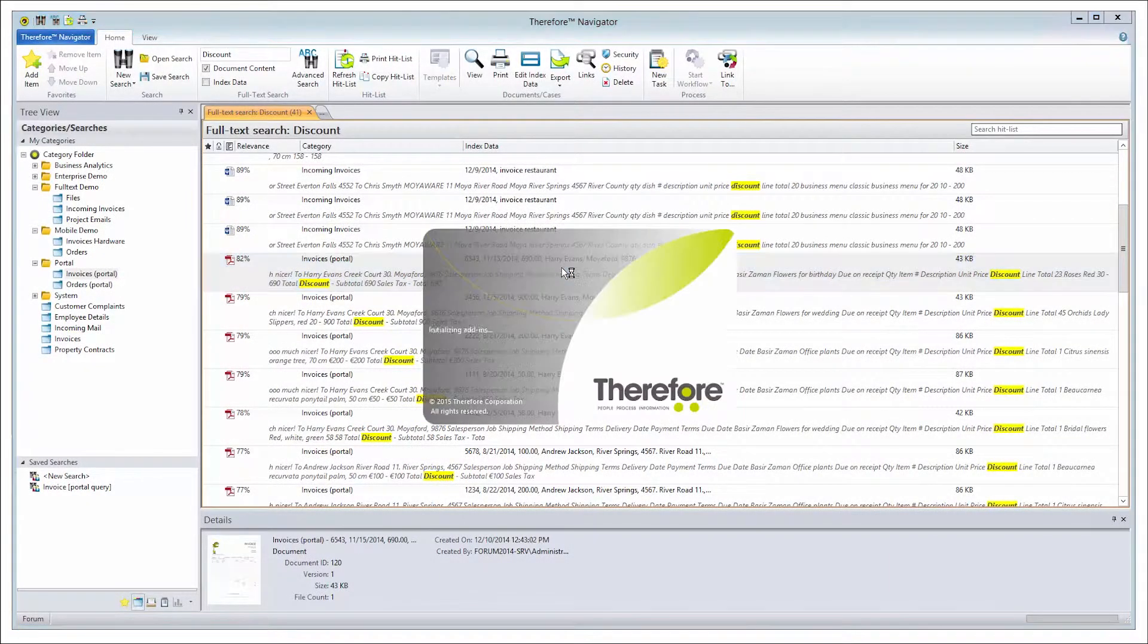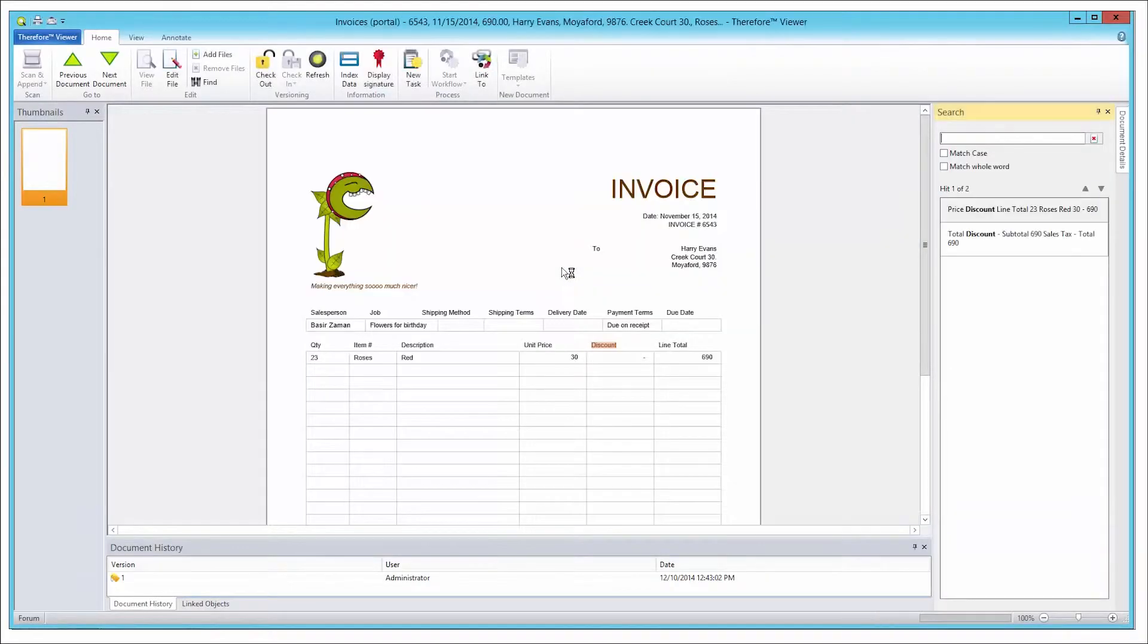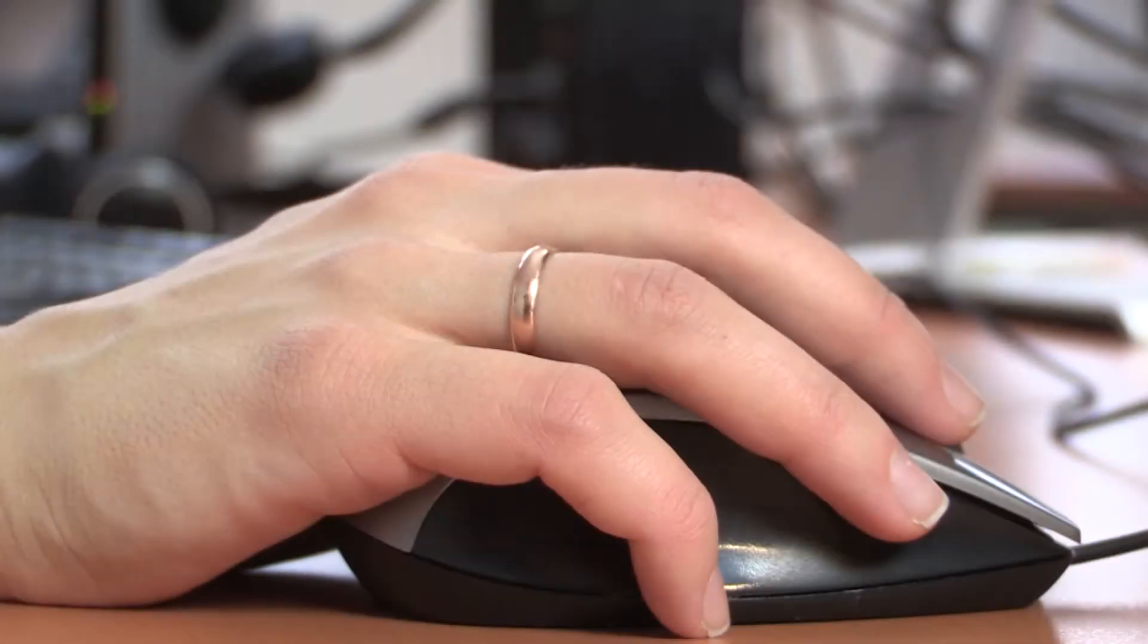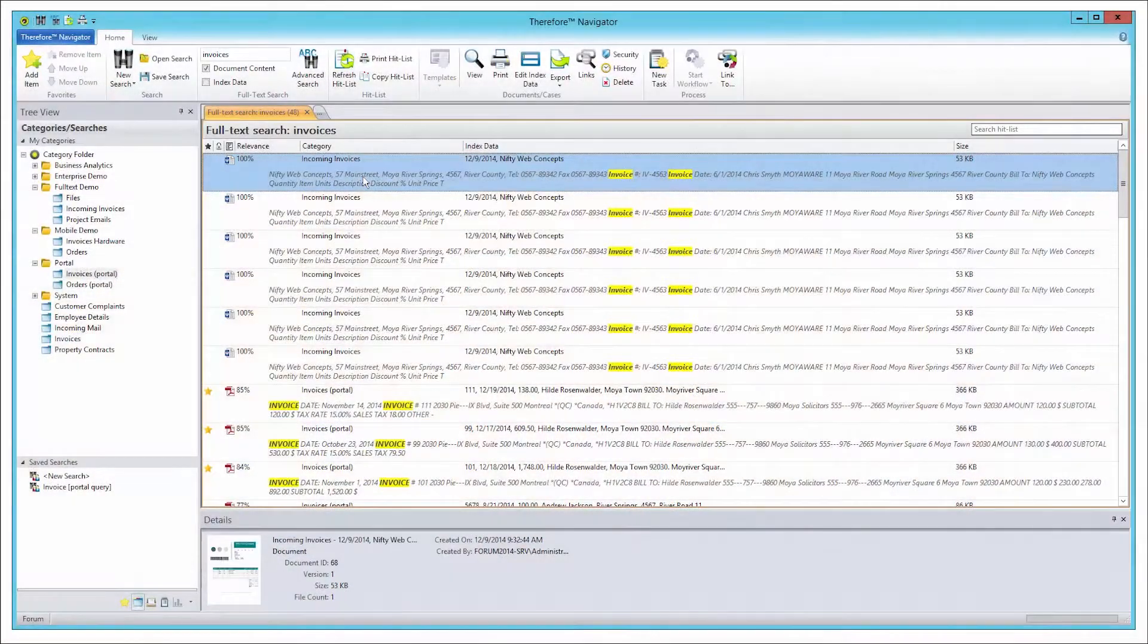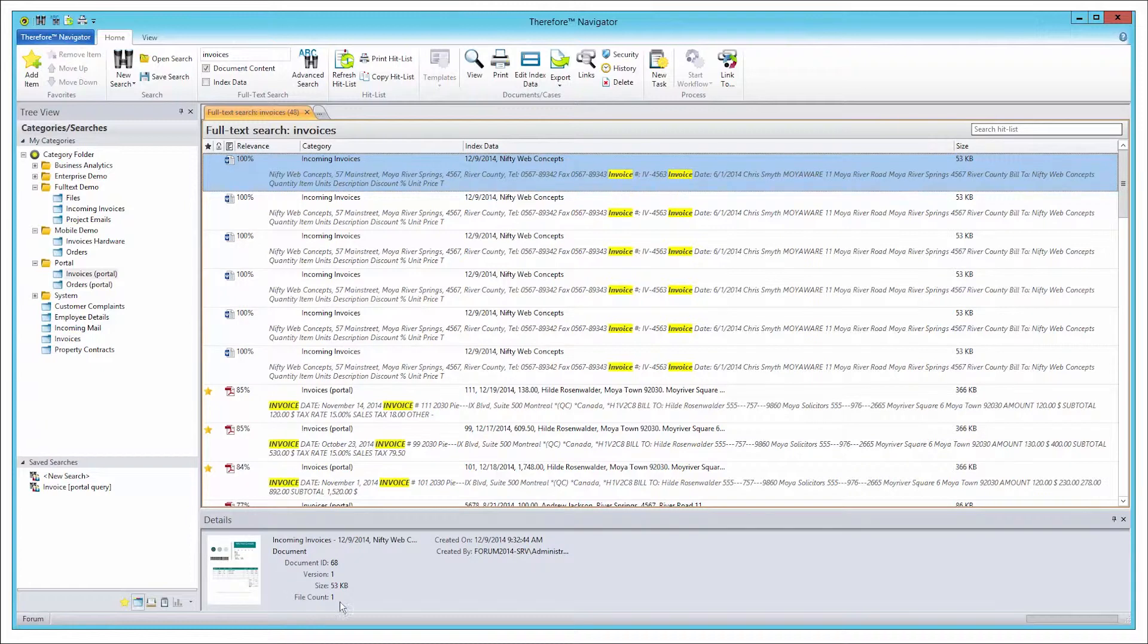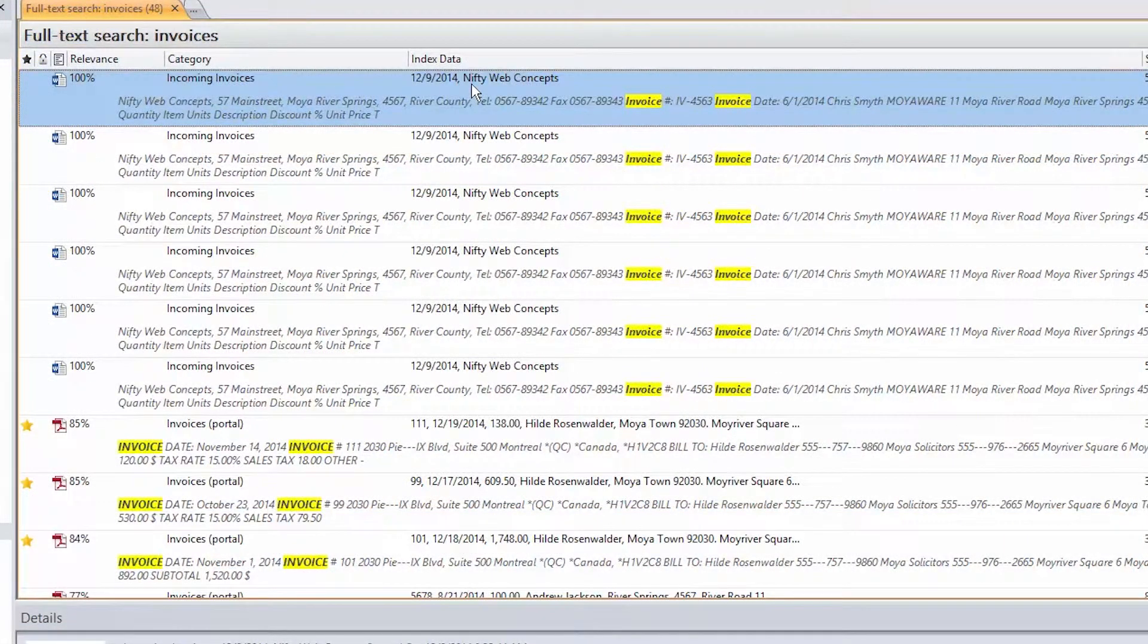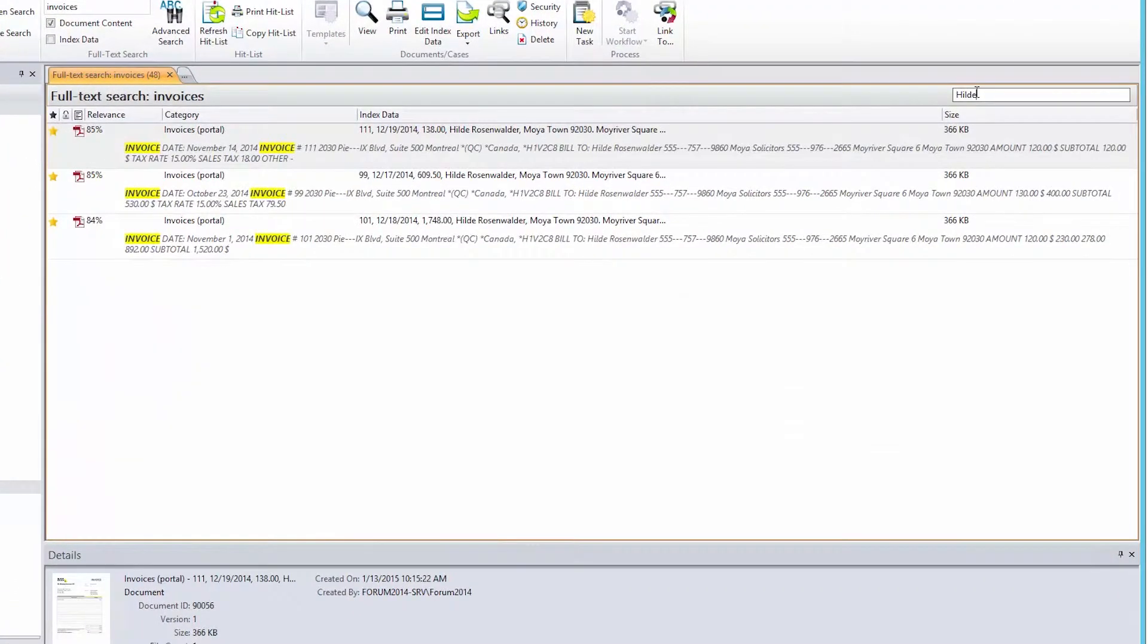Highlighted hits in a PDF can also be shown with the internal PDF viewer. Starting in Therefore 2015, document previews, detailed document information, and sub-searches are now available for full-text results.